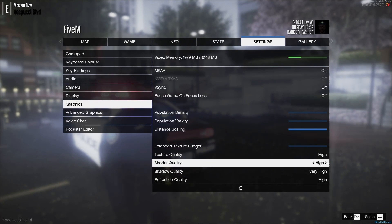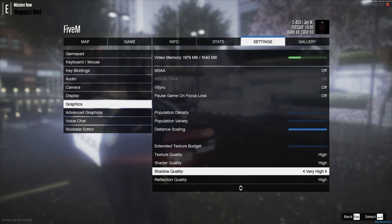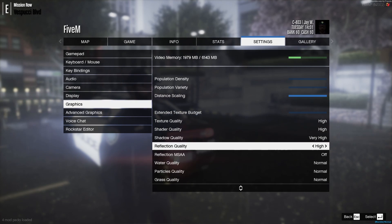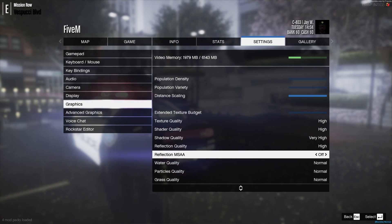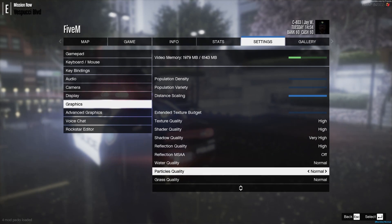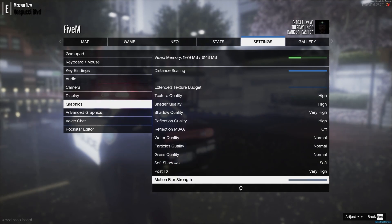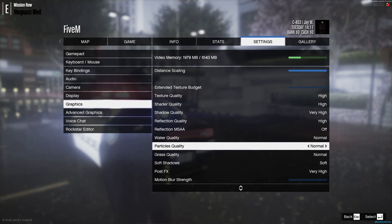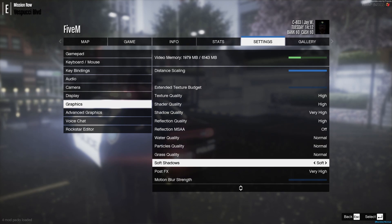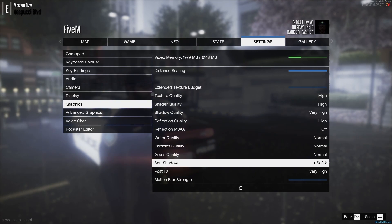Shader Quality — High. Shadow Quality — Very High. Reflection Quality — High. Reflection MSAA — Off. Water Quality, Particle Quality, and Grass Quality — all on Normal. I don't really need those.